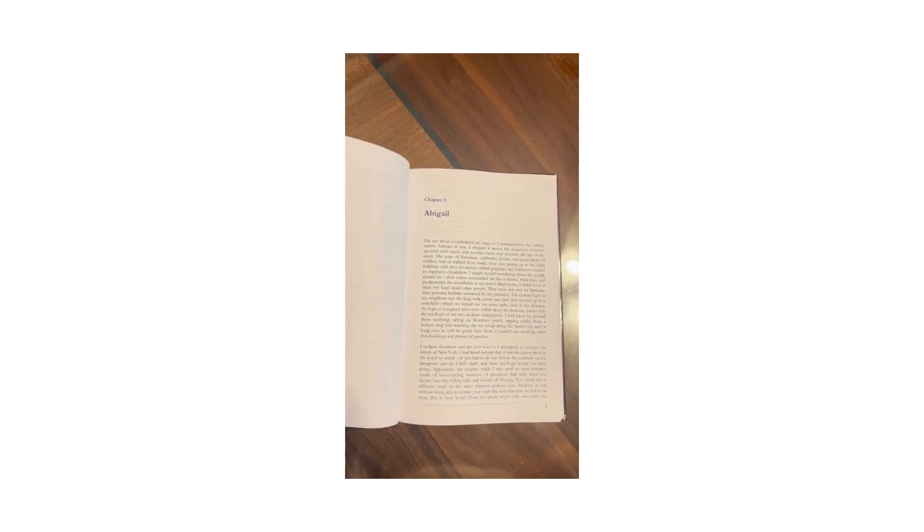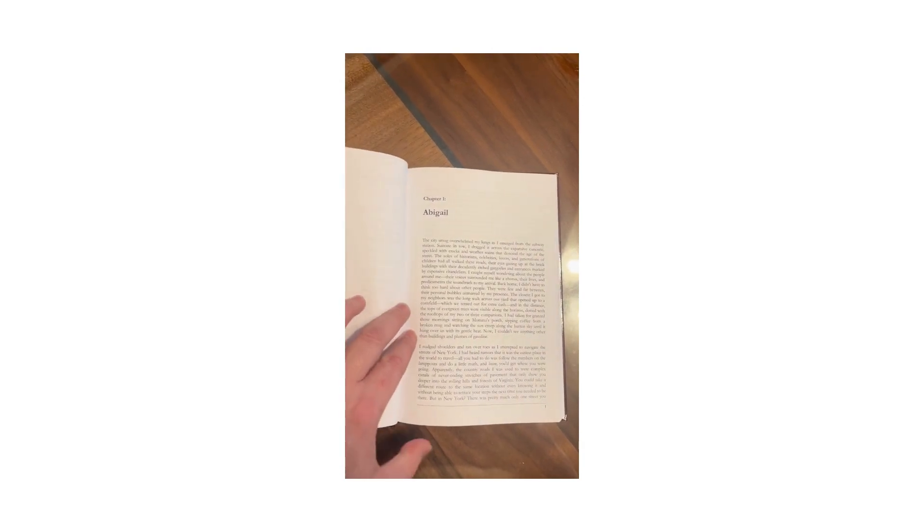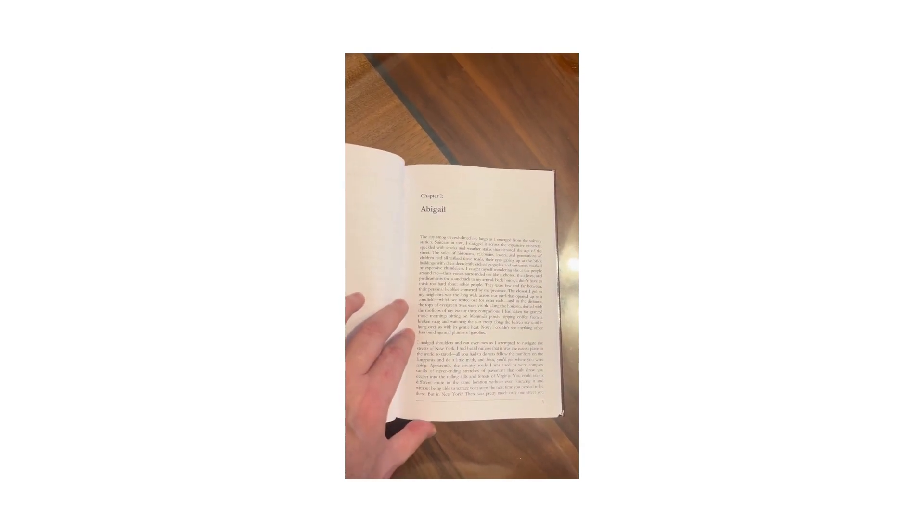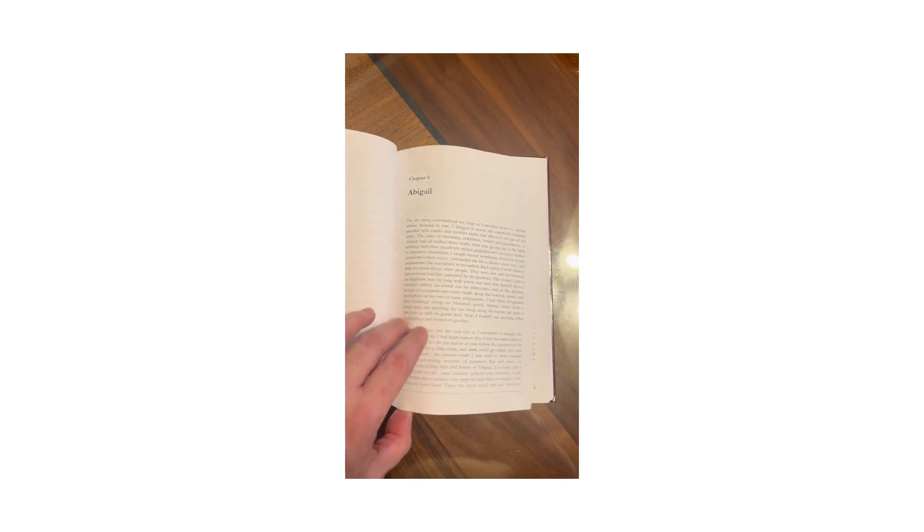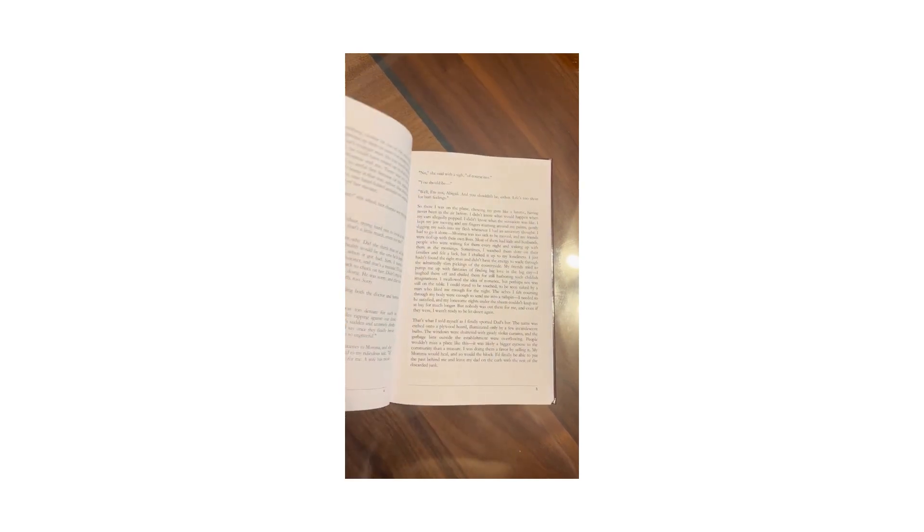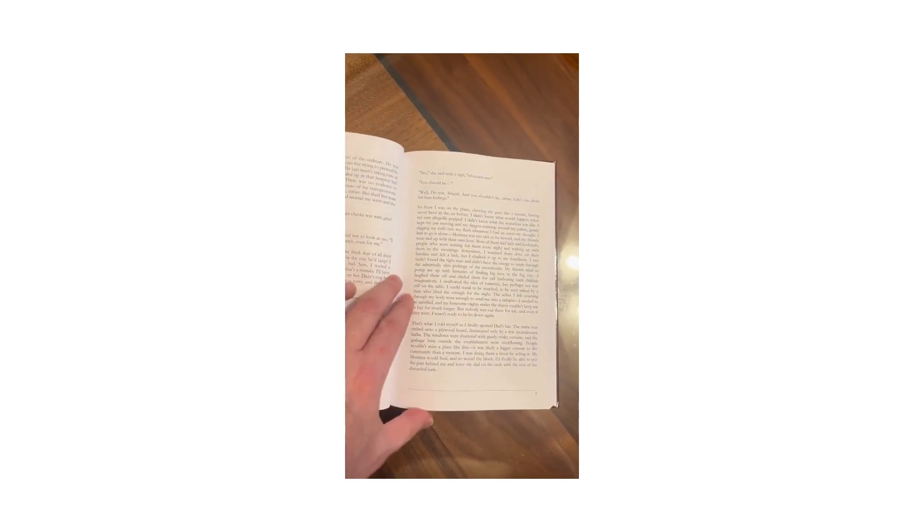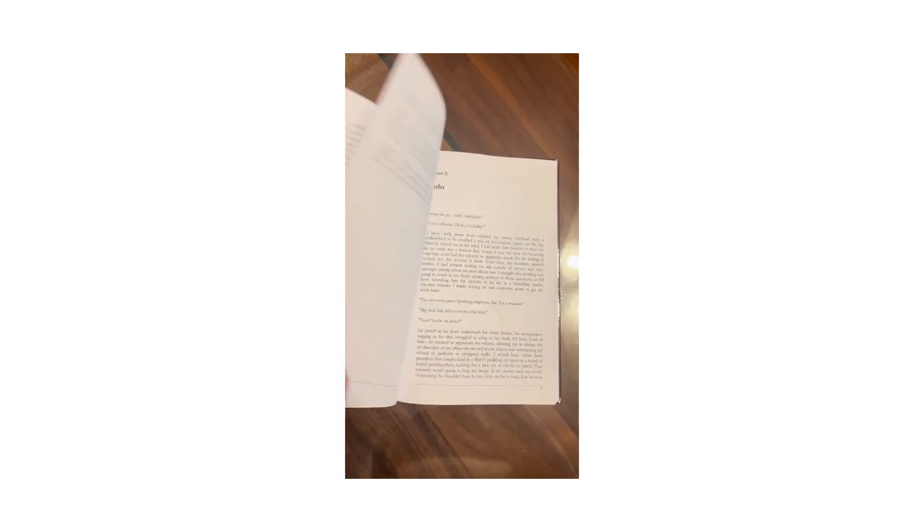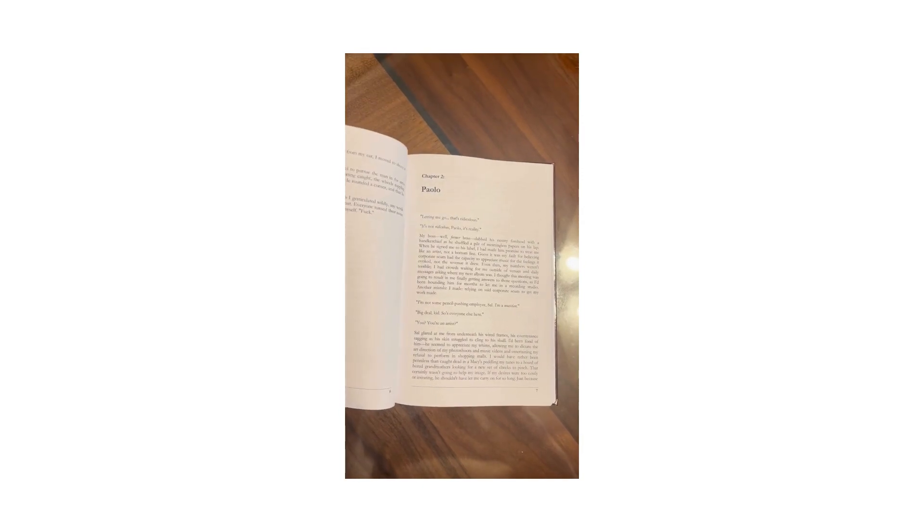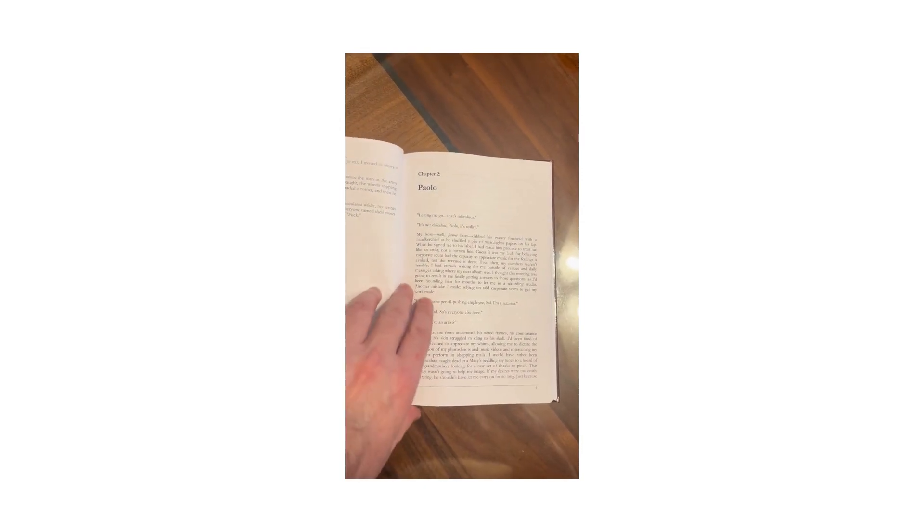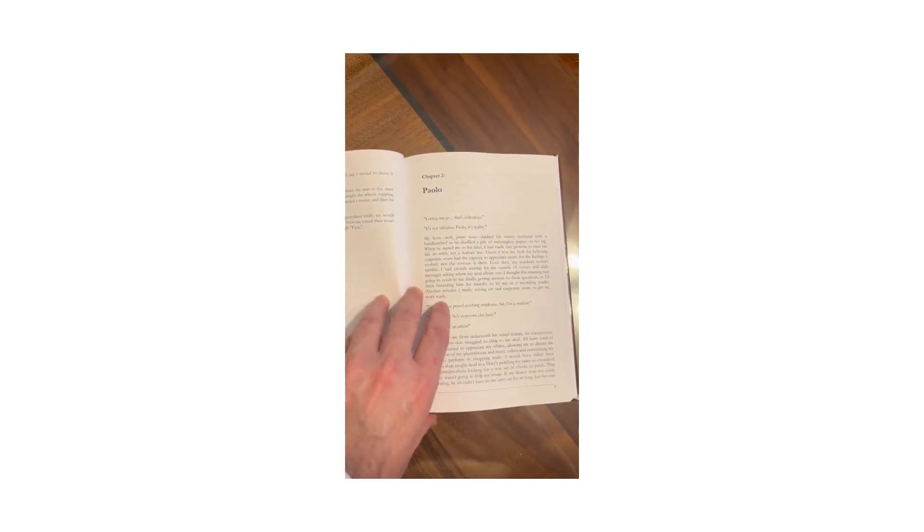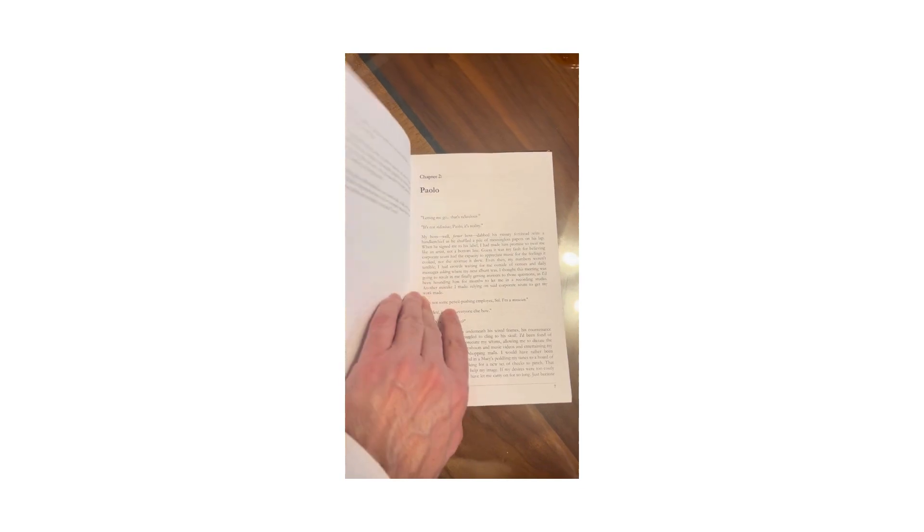The souls of historians, celebrities, lovers, and generations of children had all walked these roads, their eyes gazing up at the brick buildings with their decadently etched gargoyles and entrances marked by expensive chandeliers.